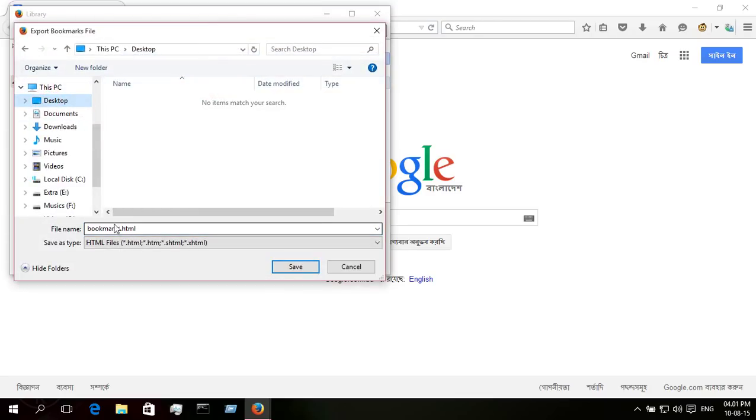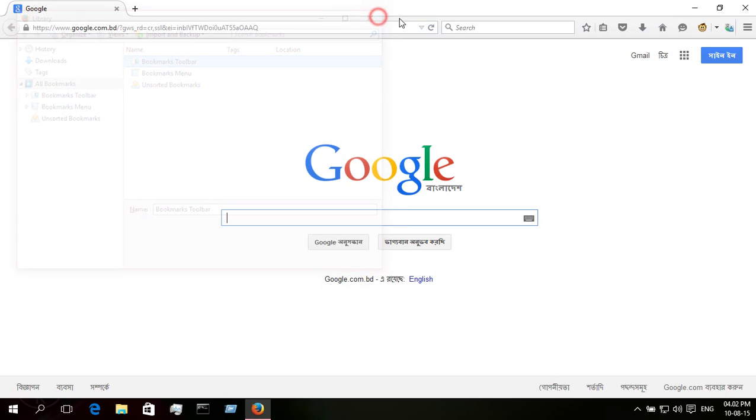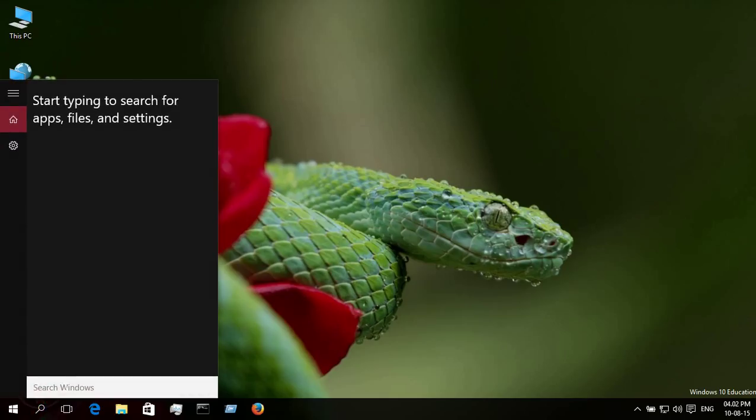Now select the desktop where you want to save the HTML file to find it easily. Now save it. Exit from here.